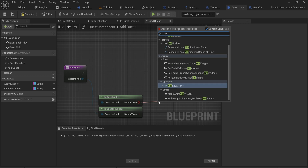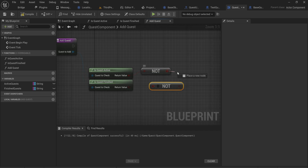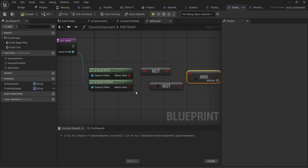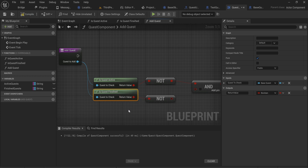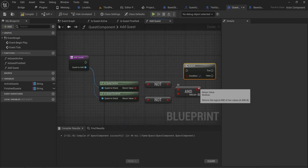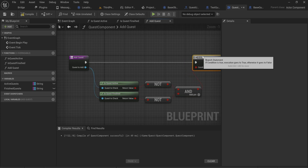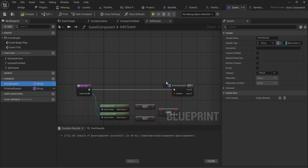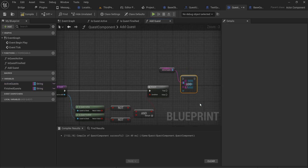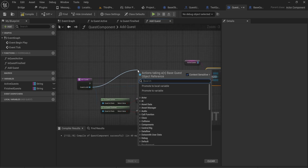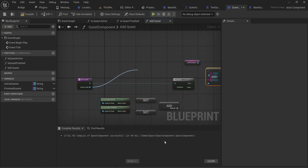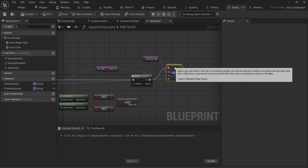In the add quest function, the quest to add goes into both check functions. We check whether it is neither active nor finished — a quest we haven't interacted with at all. If both return false, we move on into a branch node where we get our active quests and add the quest we're starting, using its quest ID as the string key in the map. This way we can find the quest object by putting in the quest ID.